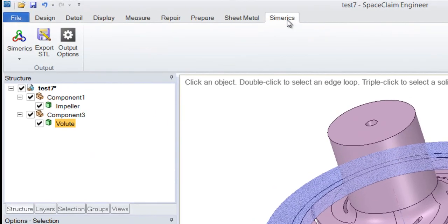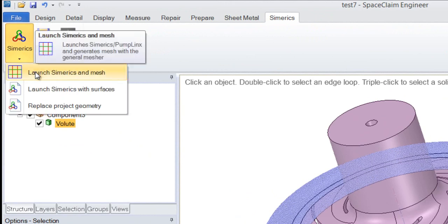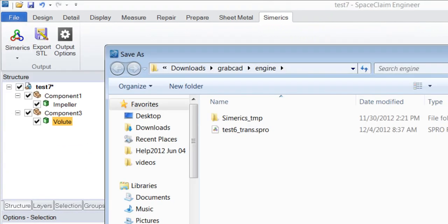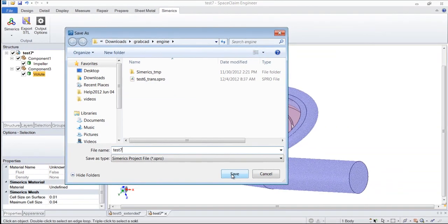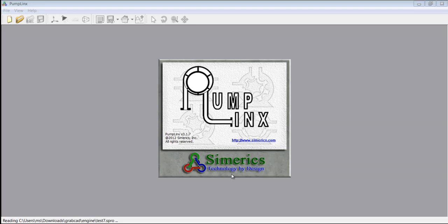So now that everything is taken care of here in SpaceClaim, we will export this into Sumerix and mesh it automatically. Since the loading process takes a couple of minutes, I will just skip forward to PumpLynx.